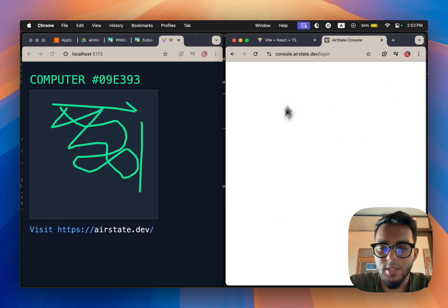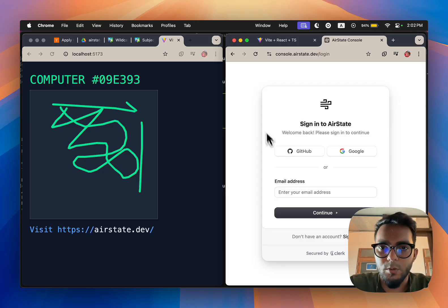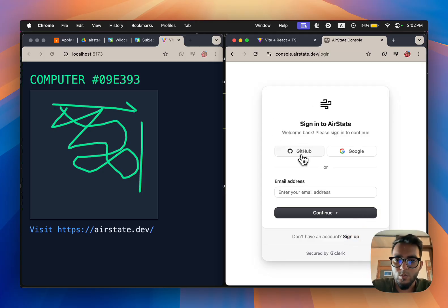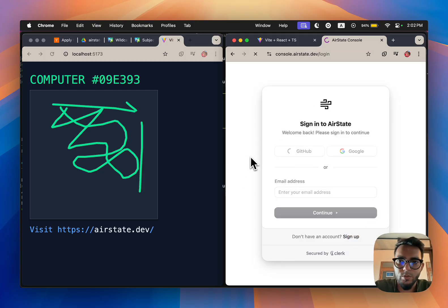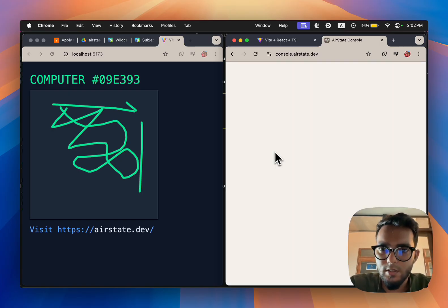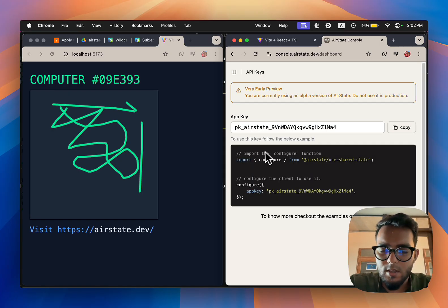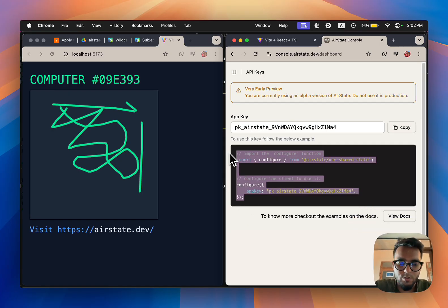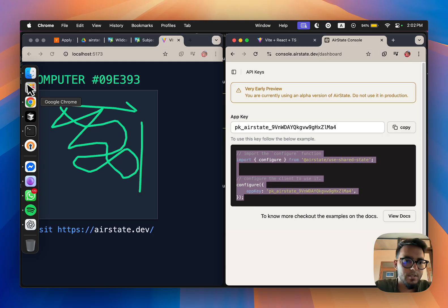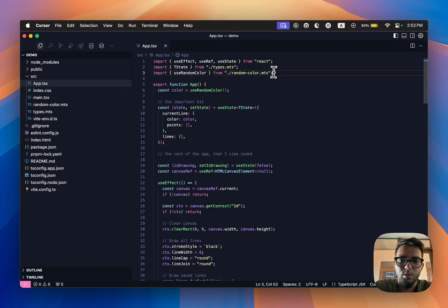I'm going to log into our cloud console so that we can grab an API key. We have an API key here, I'm actually going to copy-paste this into my workspace, and that has configured my API key.